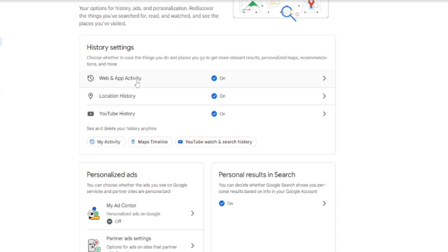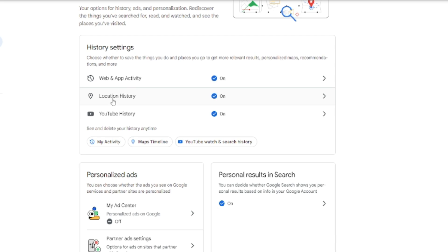Below History Settings you will see three categories: Web and App Activity, Location History, and YouTube History. If you want to delete only YouTube history, you can select that option. If you want to delete only the location history, you can go with the second option.